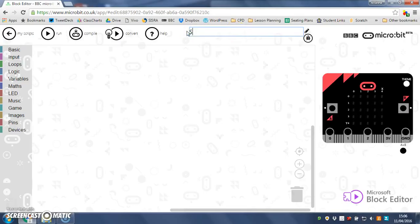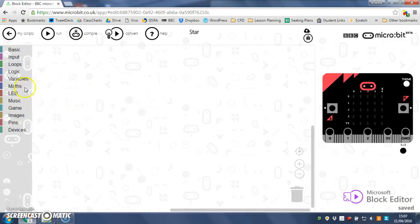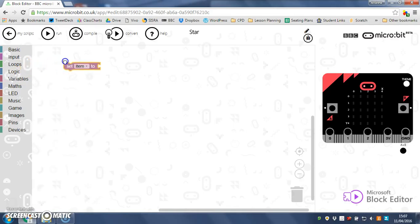So what we've got to do now is create the images for our star and what that means is that I'm going to create a variable. In fact I'm going to create two for the moment.